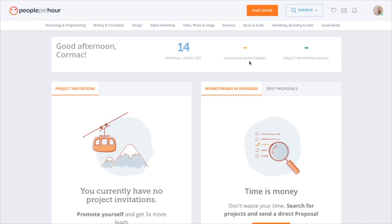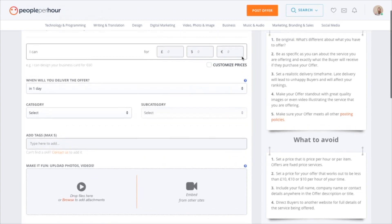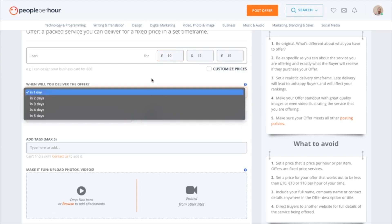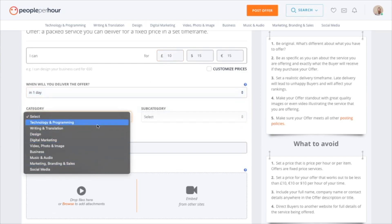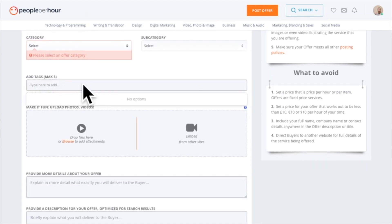To create a gig — or as they call it, an offer — you want to go to where it says 'Post Offer'. This allows you to have a fixed price offer, like a gig on Fiverr or a project on Upwork. This is where you put your title, your price — the minimum is ten pounds — and then the delivery days, category, and subcategory, with lots of categories to choose from.